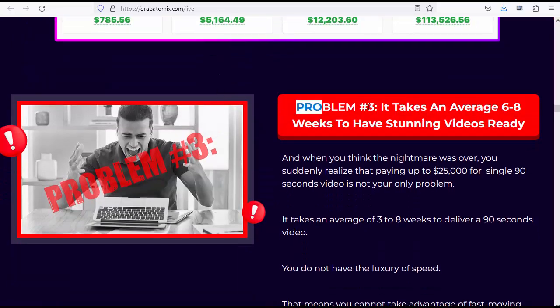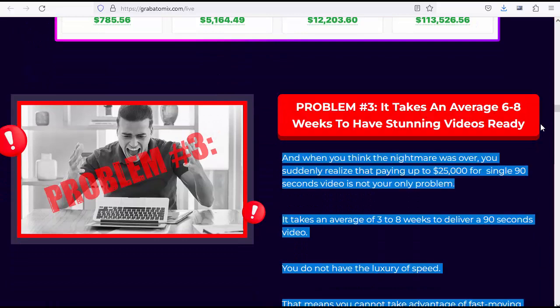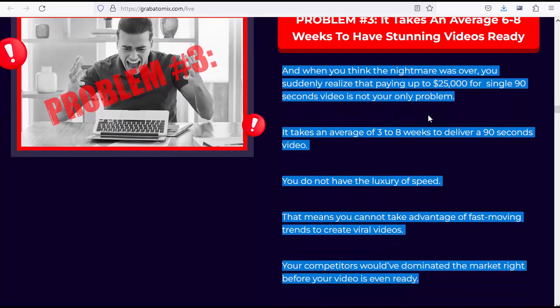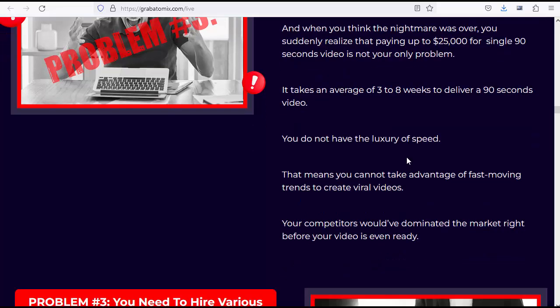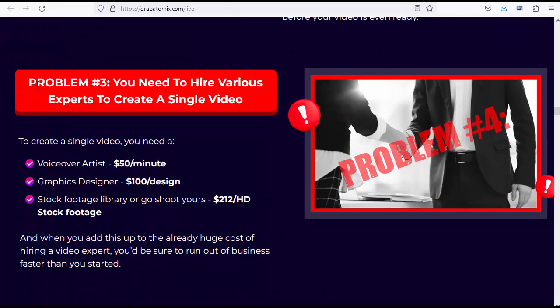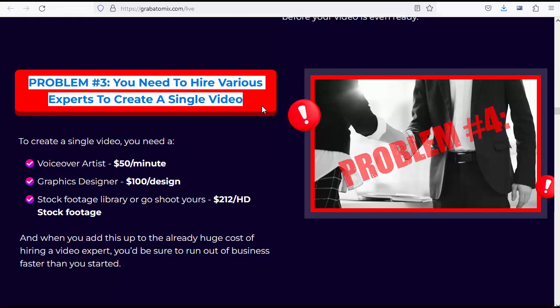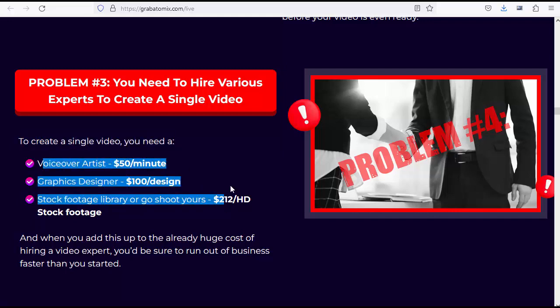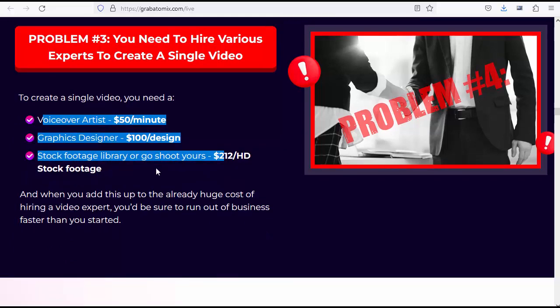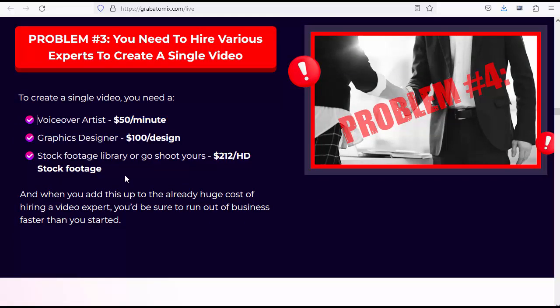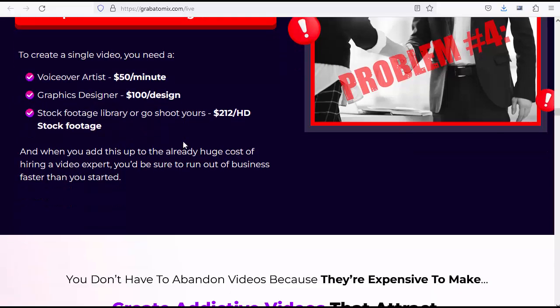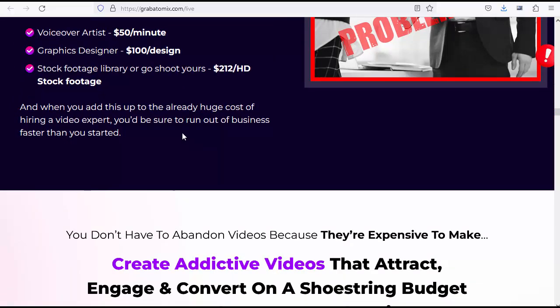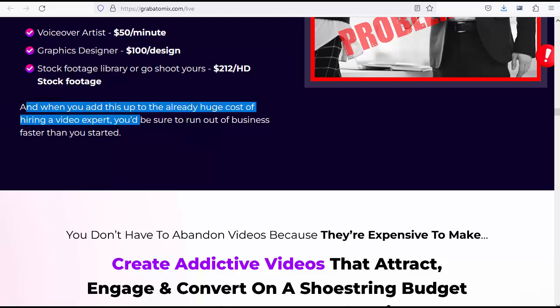Problem number three: It takes an average six to eight weeks to have stunning videos ready. And when you think the nightmare was over, you suddenly realize that paying up to $25,000 for a single 90 seconds video is not your only problem. That means you cannot take advantage of fast-moving trends to create viral videos. Your competitors would have dominated the market right before your video is even ready. You need to hire various experts to create a single video: voiceover artist $50 per minute, graphics designer $100 per design, stock footage library $212 per HD stock footage. And when you add this up to the already huge cost of hiring a video expert, you'd be sure to run out of business faster than you started.